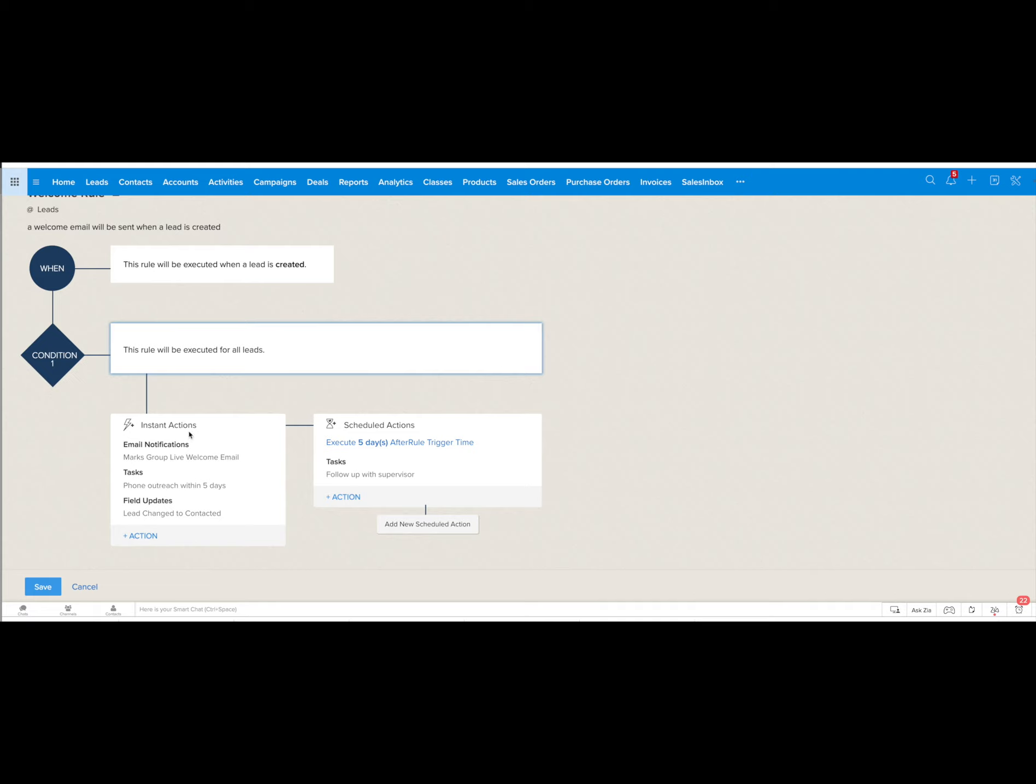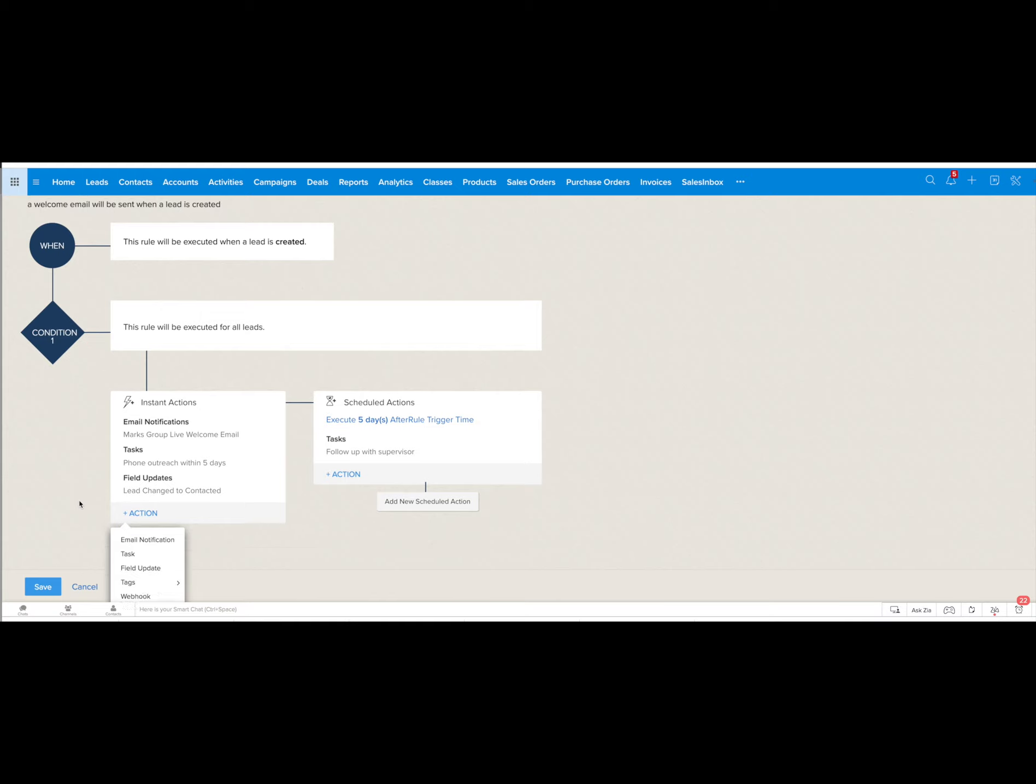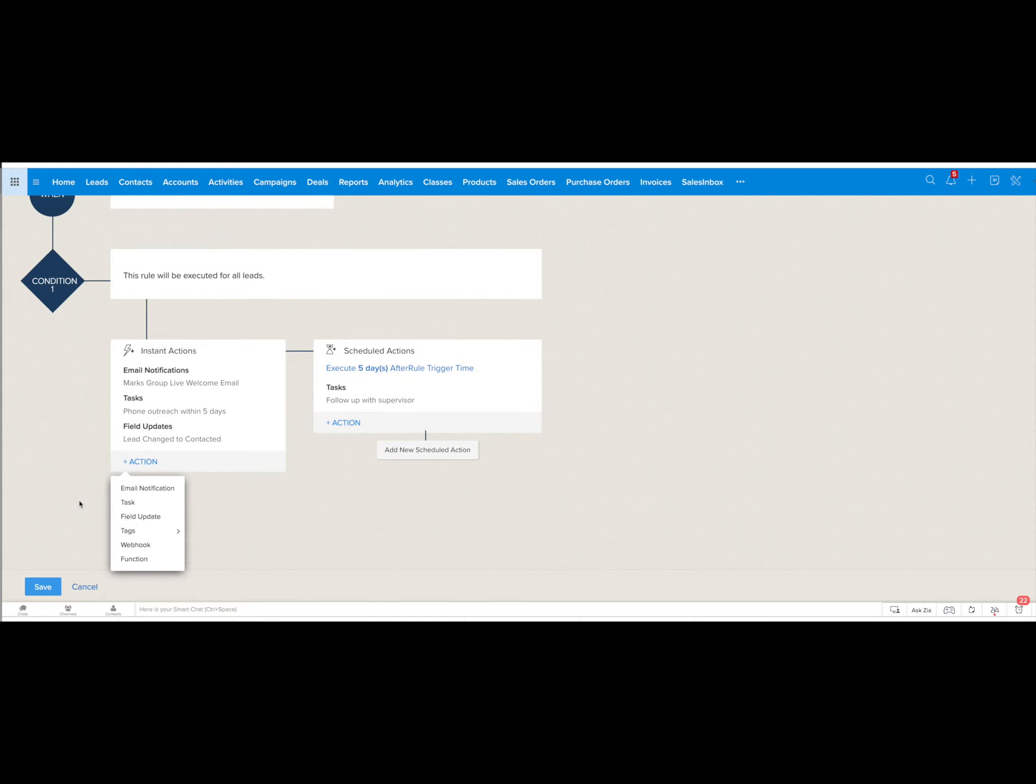Within the instant actions right here we have email notification to go out with a specific one, specific tasks to be created and then certain fields to be updated. If you click on the action you can see that there's several other options as well.